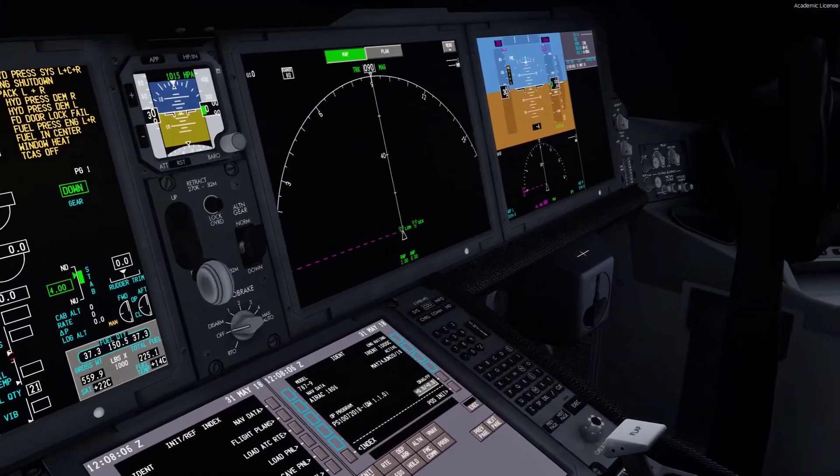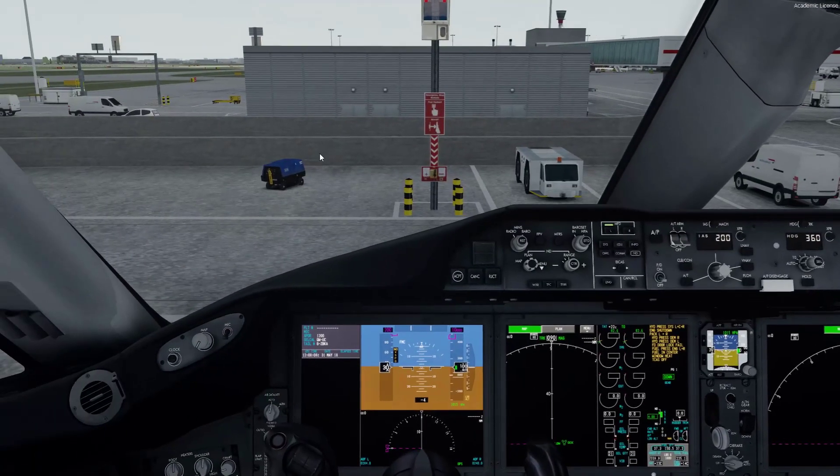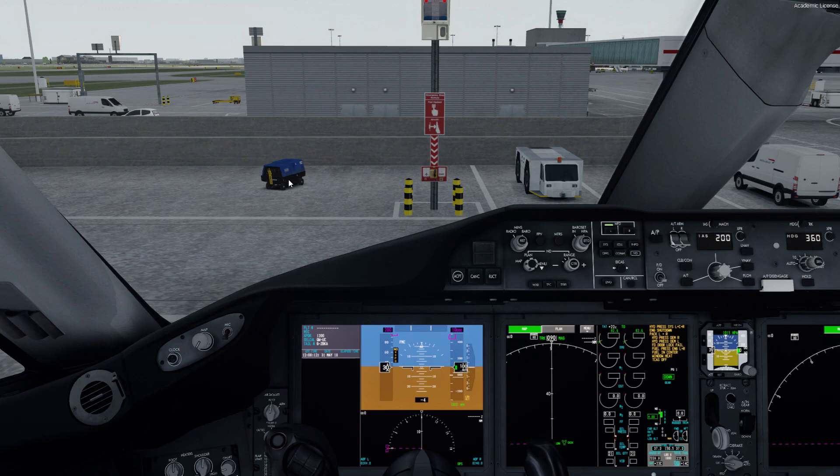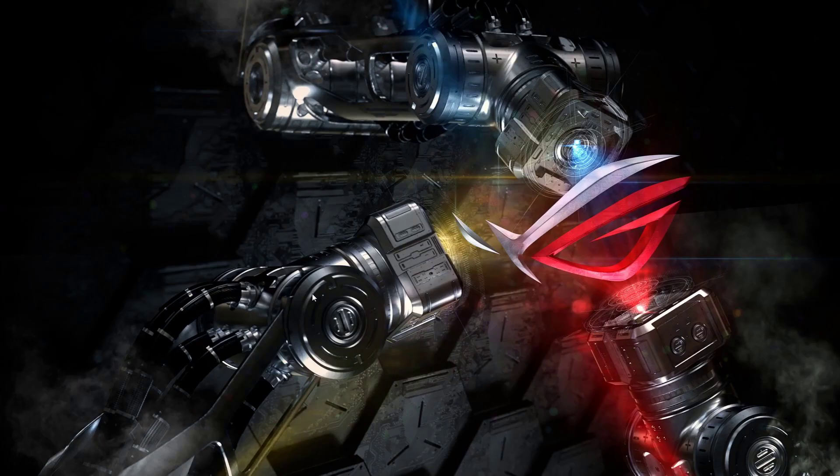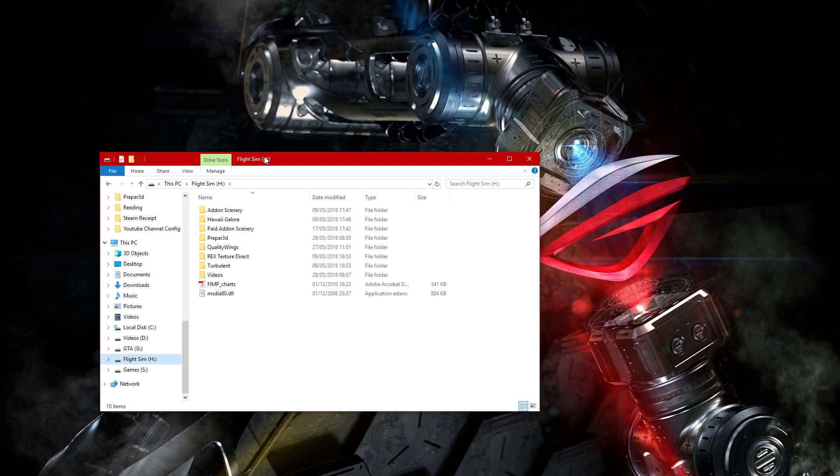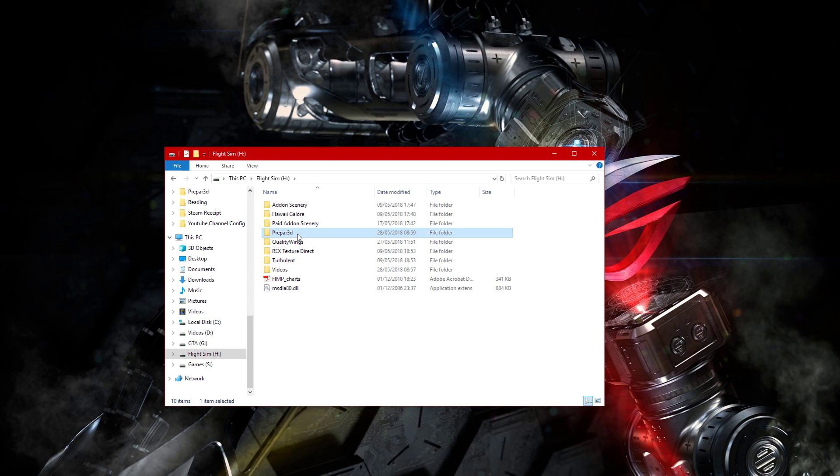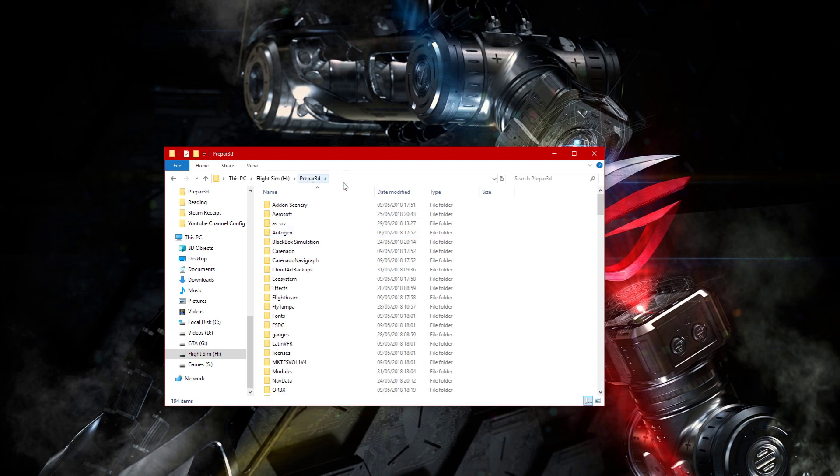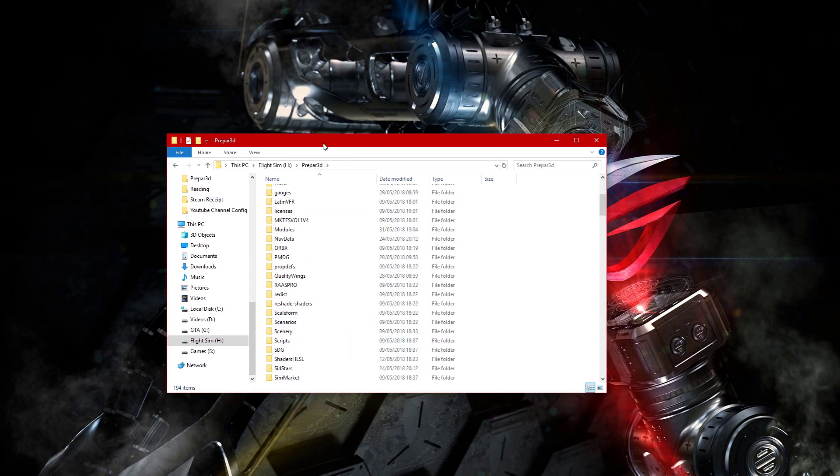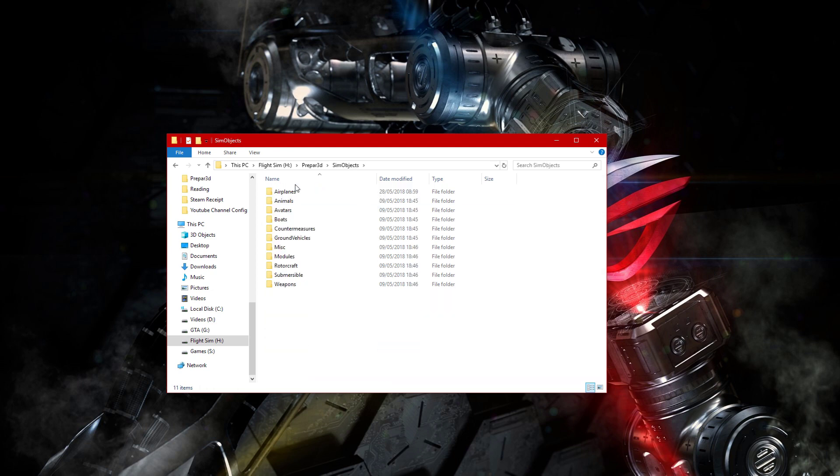So first of all the sim must be shut down. Exit out of P3D and you'll have to go to your main P3D folder. This is my main P3D folder and you go to P3D and you scroll down to sim objects.